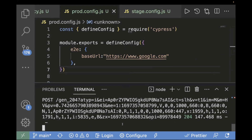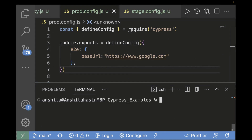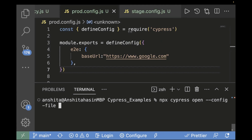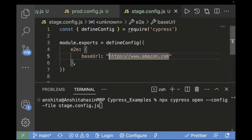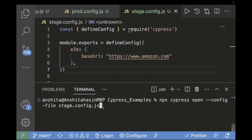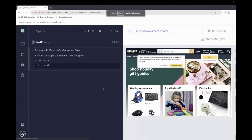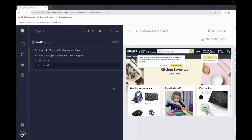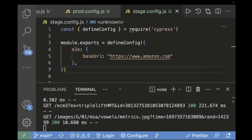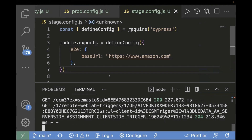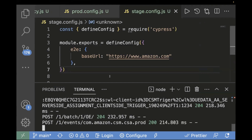Now we'll run the same test case for the stage environment. Using the command npx cypress open --config-file stage.config.js, the URL will be fetched from the stage config. The base URL there is amazon.com. You can see the URL changes to amazon.com. So based on the different config file passed in our command, the URL is getting changed.